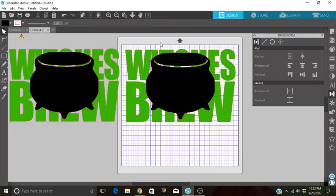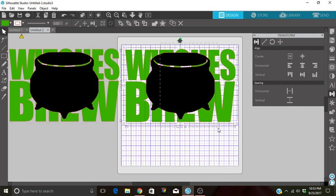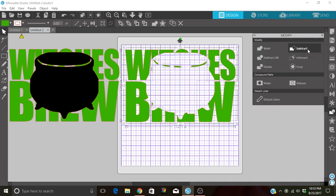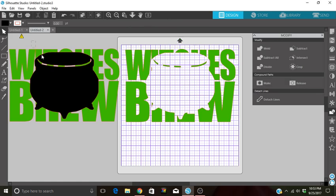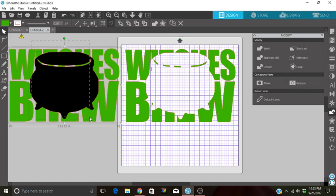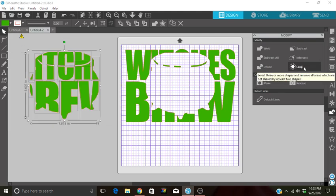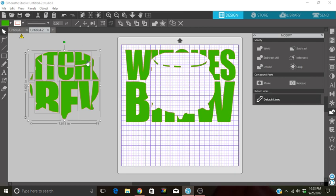Now I'm over here and I'm going to grab this one. And over here I want to go to your modify tool, and I'm going to click on subtract. And it subtracted the cauldron from my font. Over here, make sure you have it all, I'm going to click on crop. And then it cropped the cauldron from the fonts.